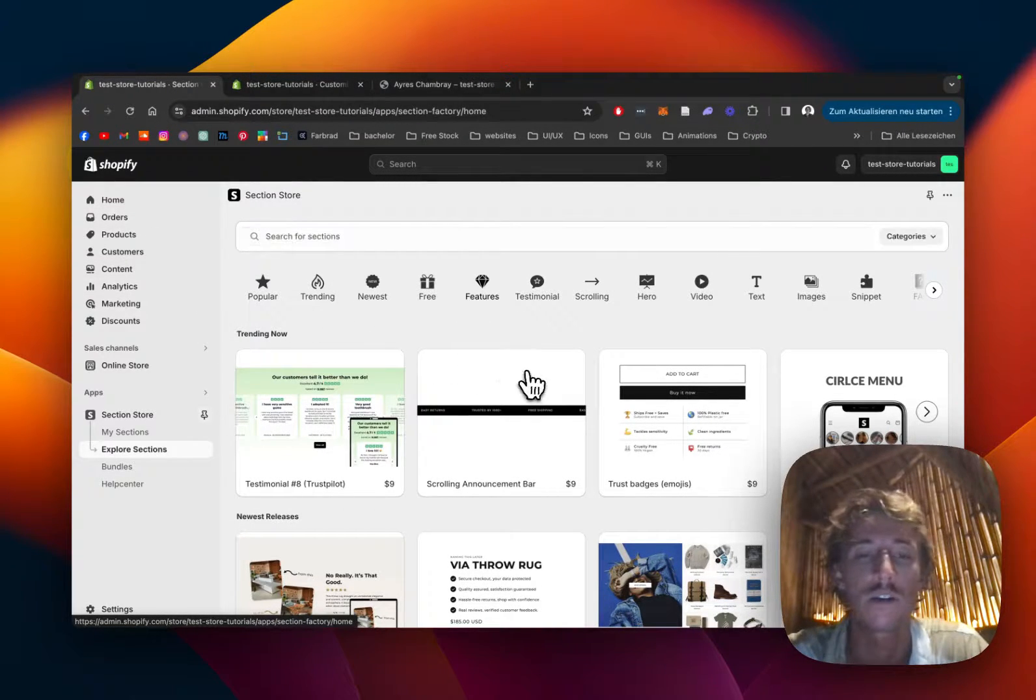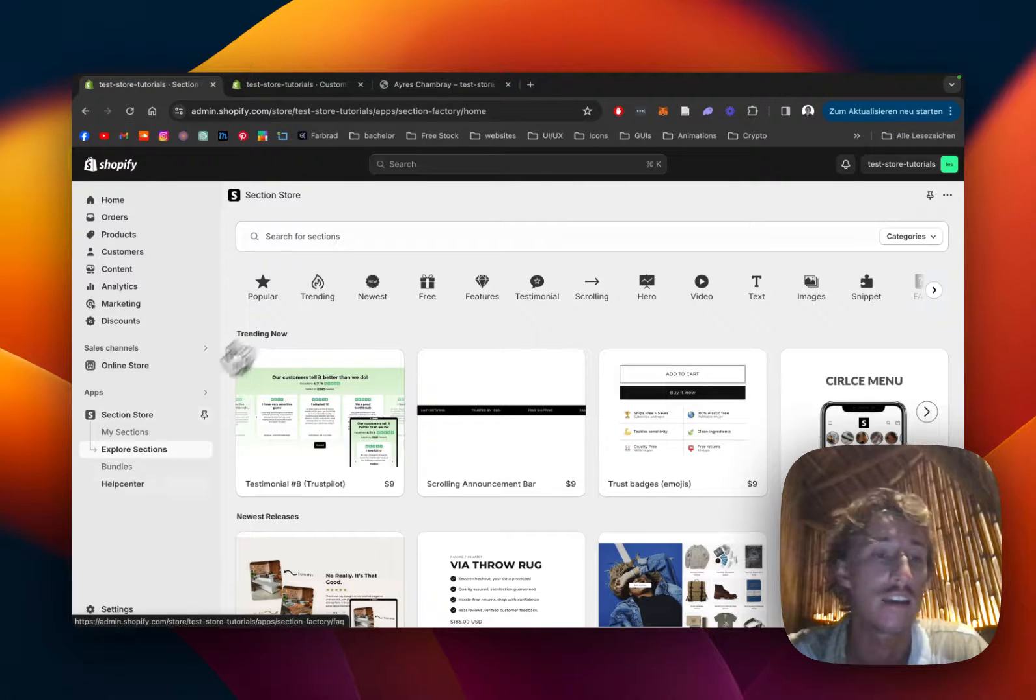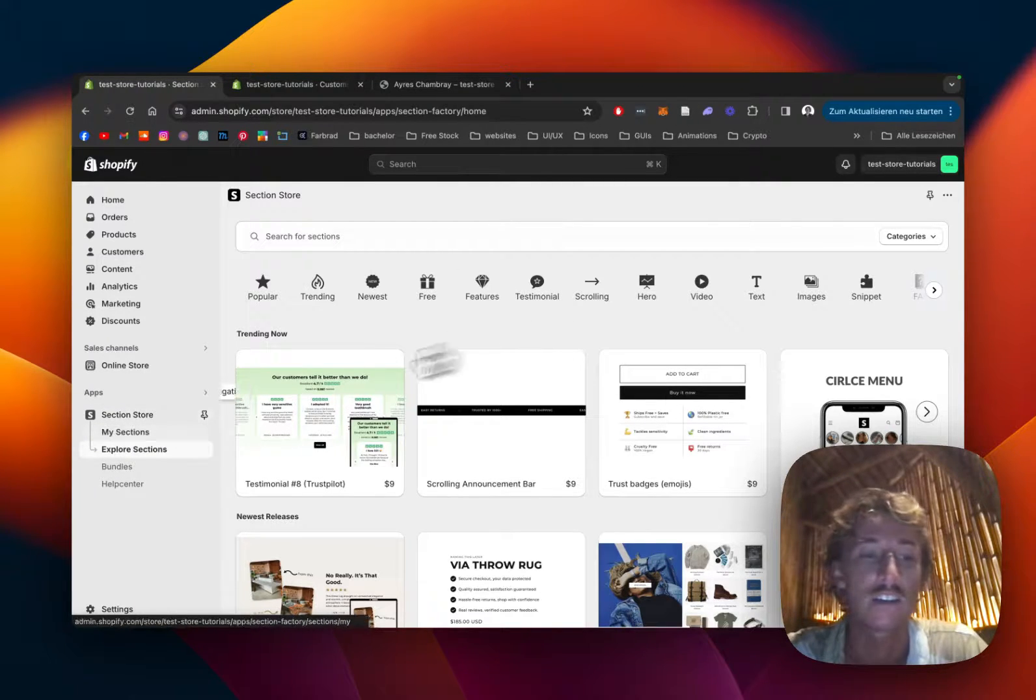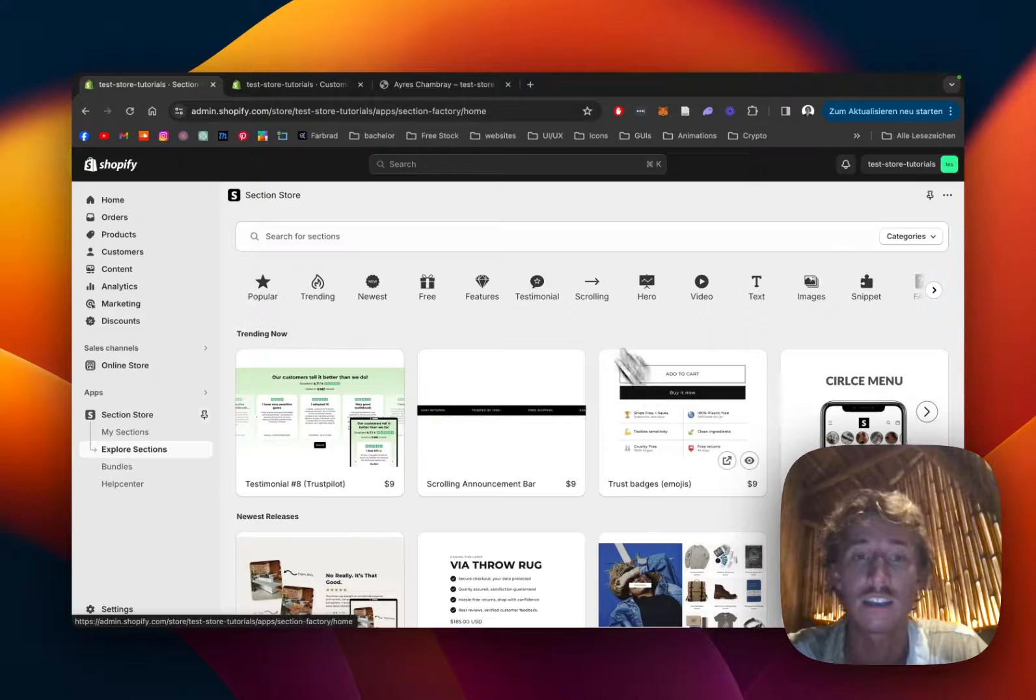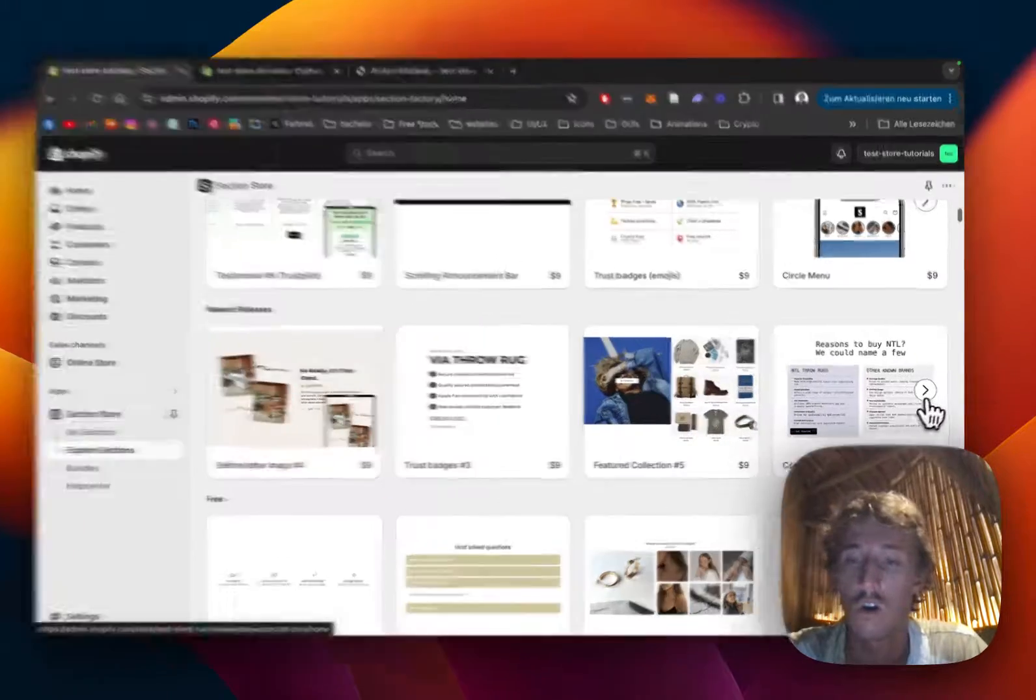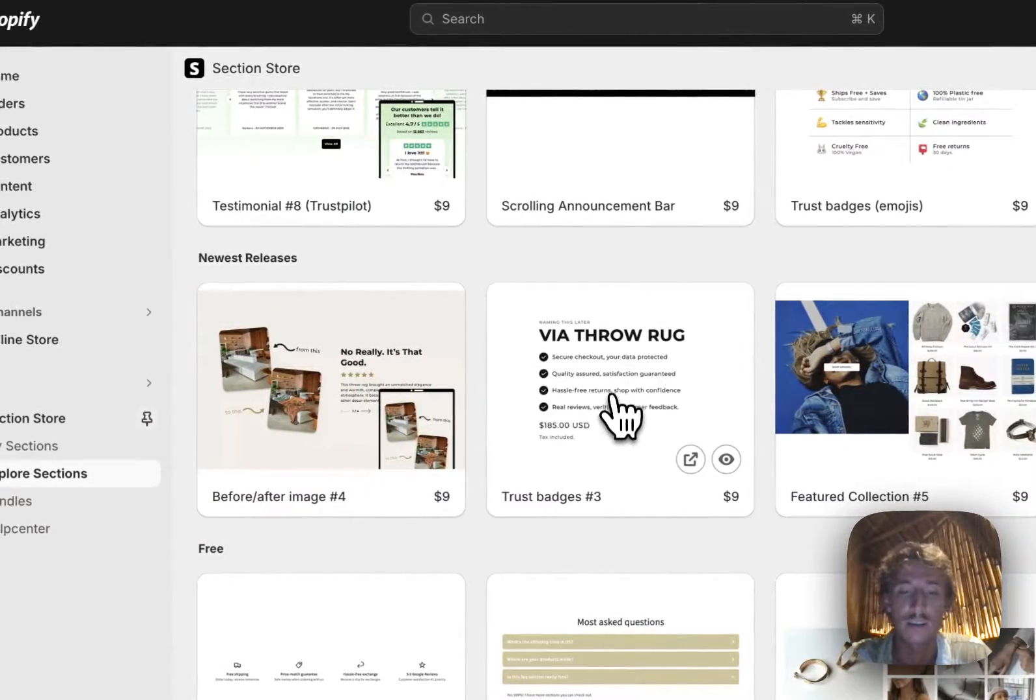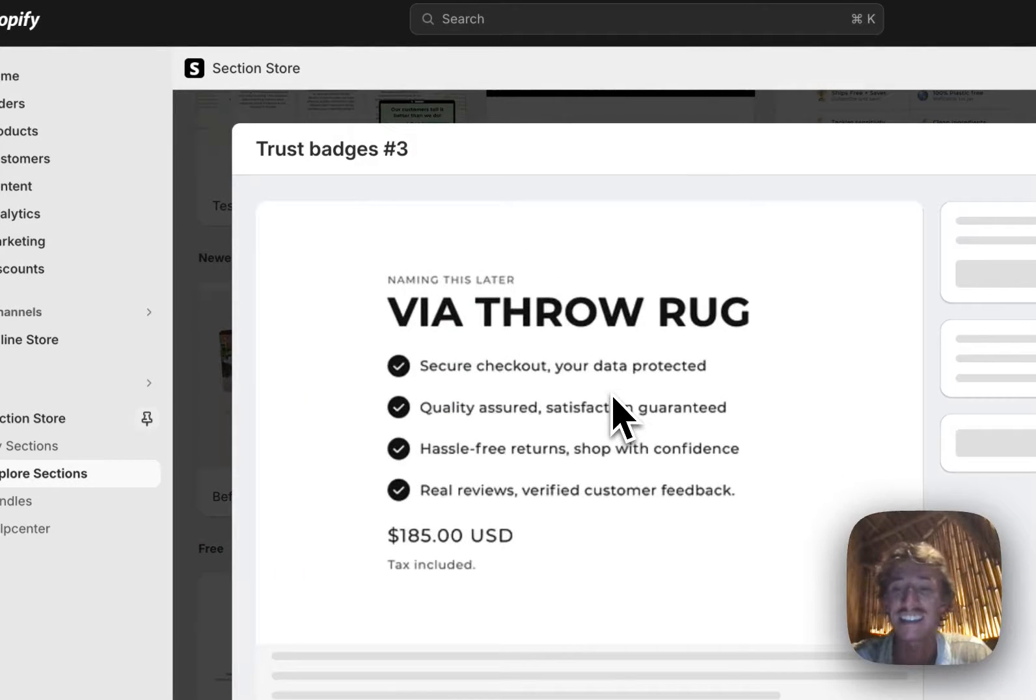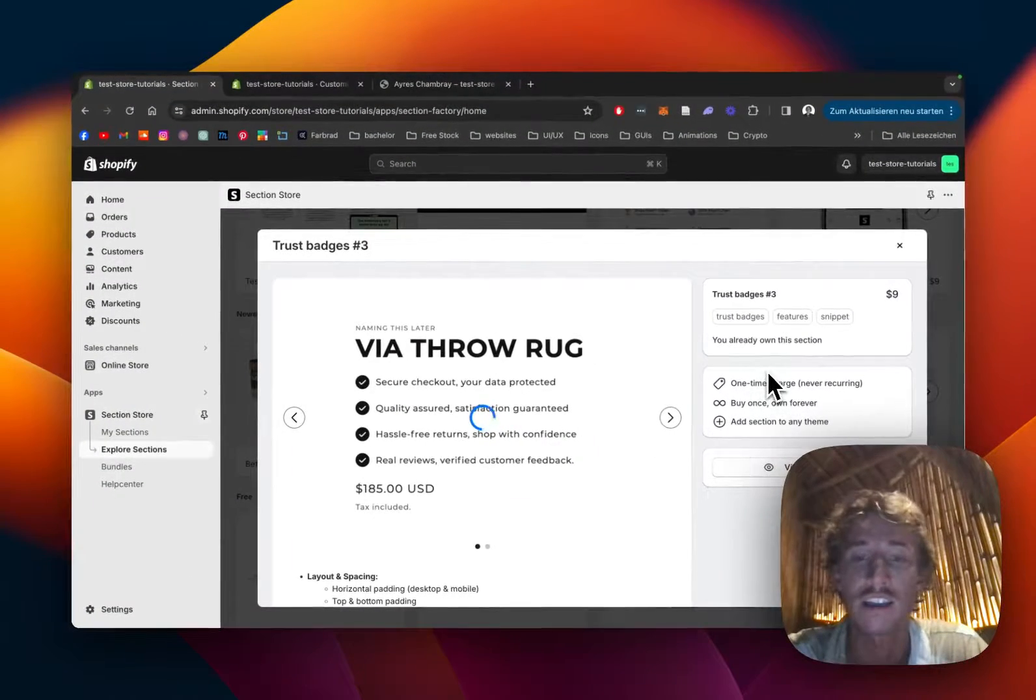After successfully downloading the app, just head on over to the Shopify admin area where you can open up the app in the left bottom corner right here, and then go and explore sections. Either with the help of the search bar or just this one right here, find the trust badges free section.